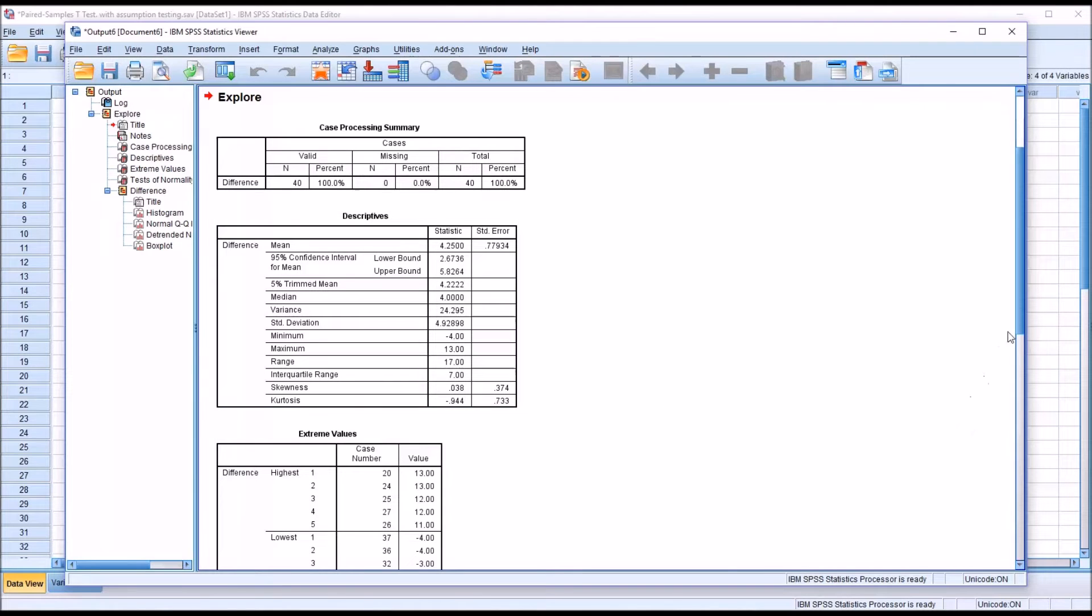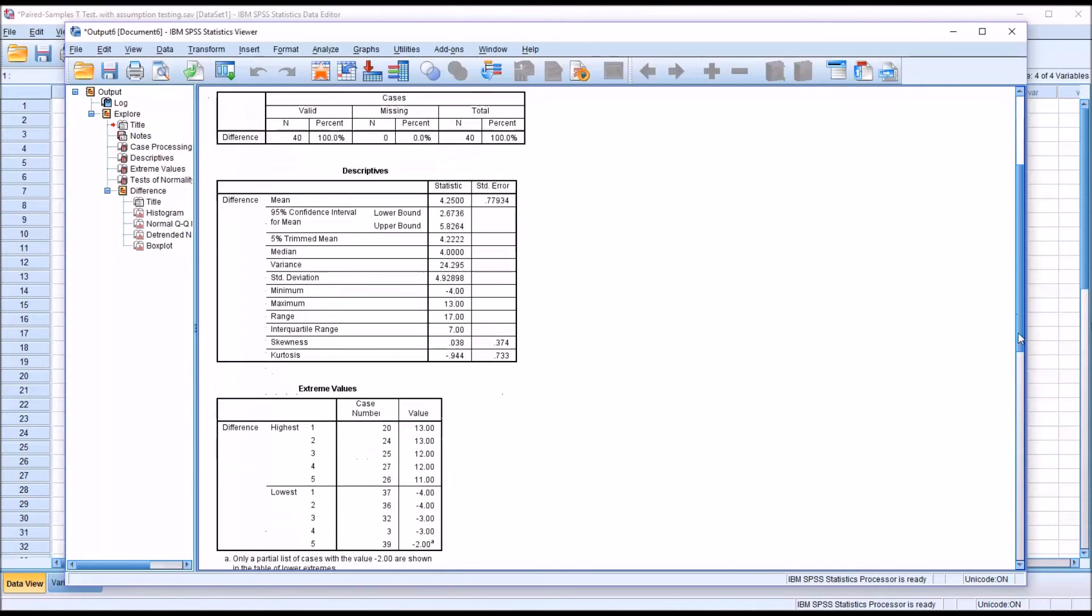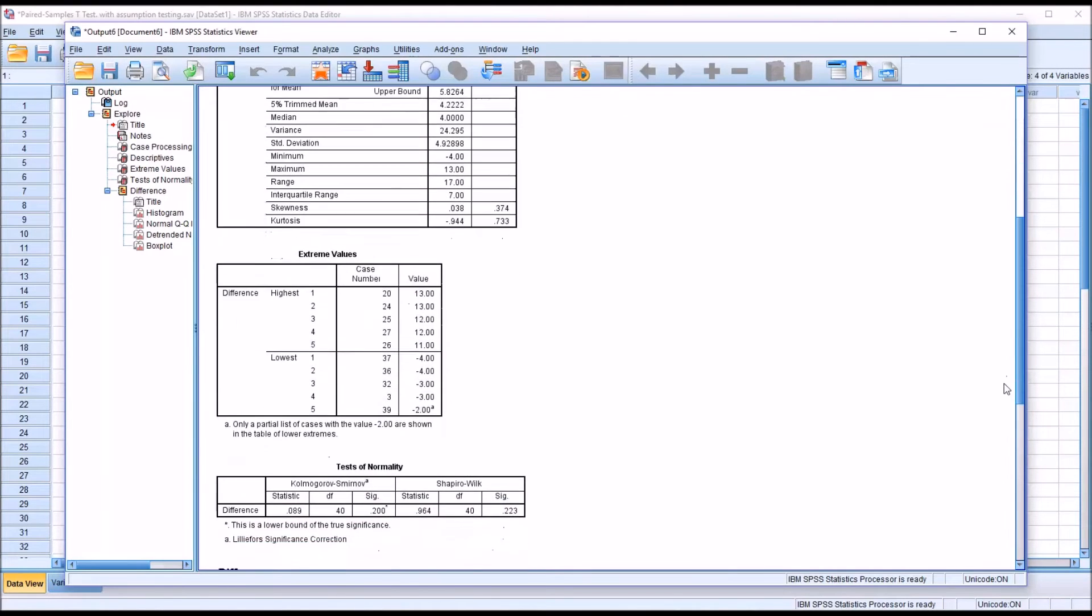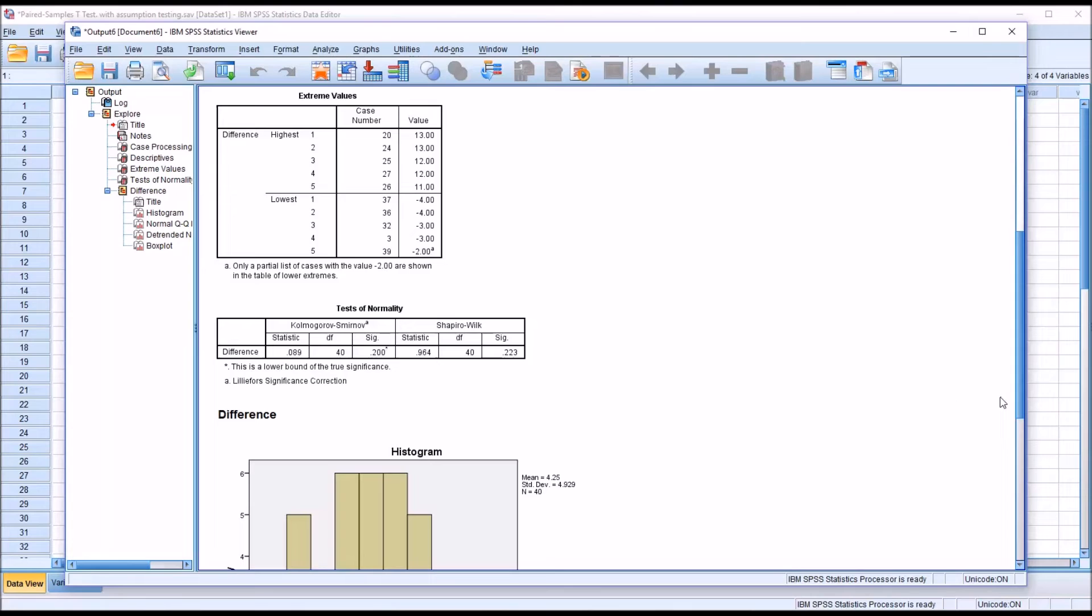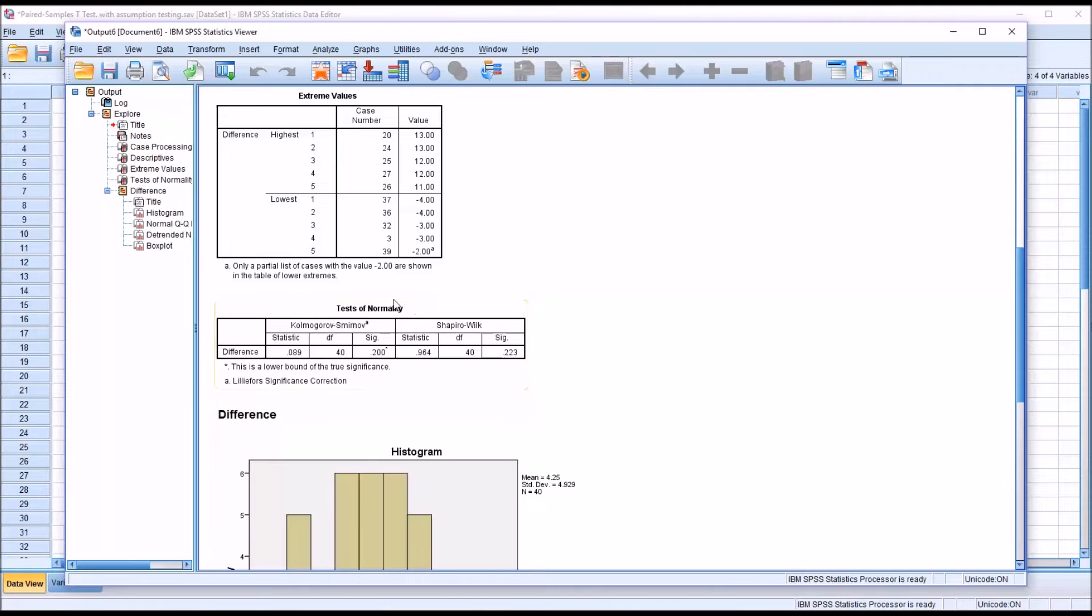Moving down, we have the test of normality. You have Kolmogorov-Smirnov and Shapiro-Wilk. We would decide in advance which one to interpret, and I interpret Shapiro-Wilk.